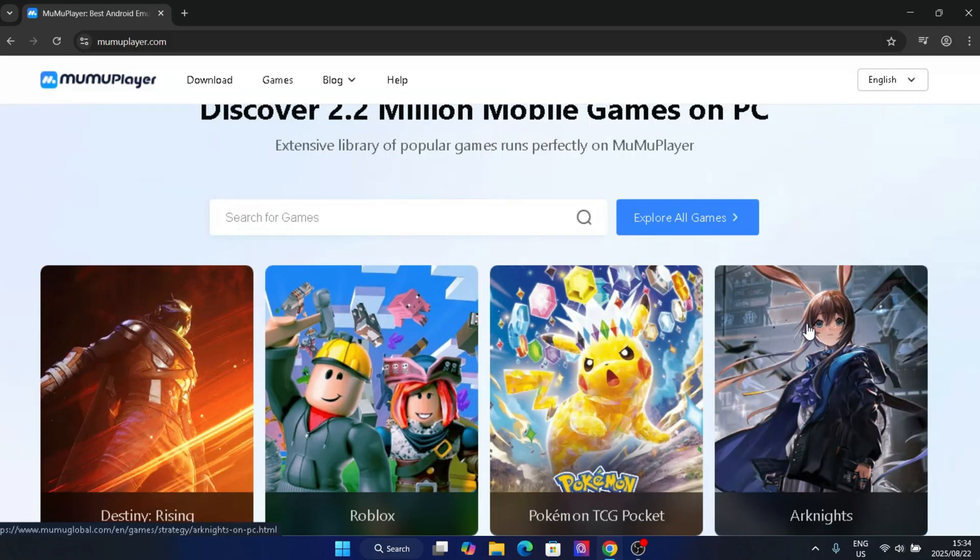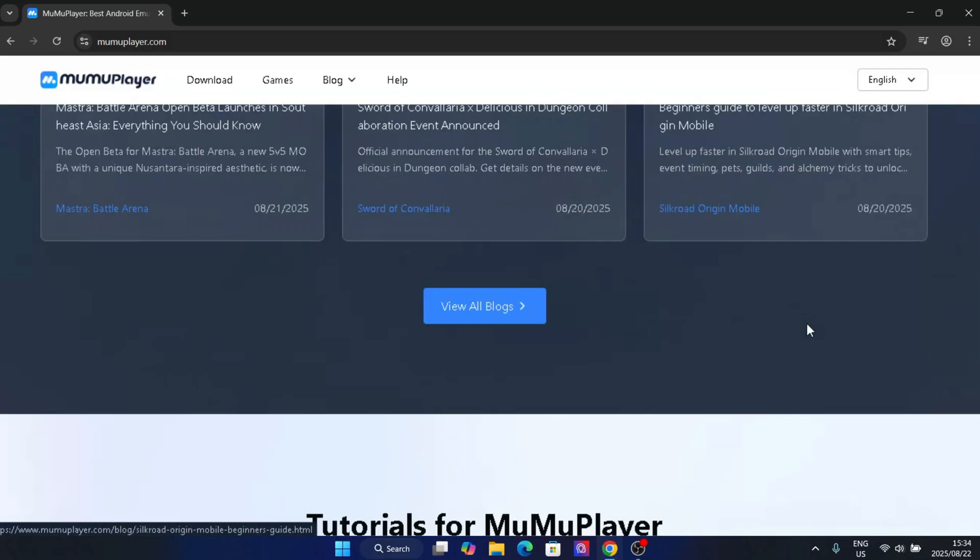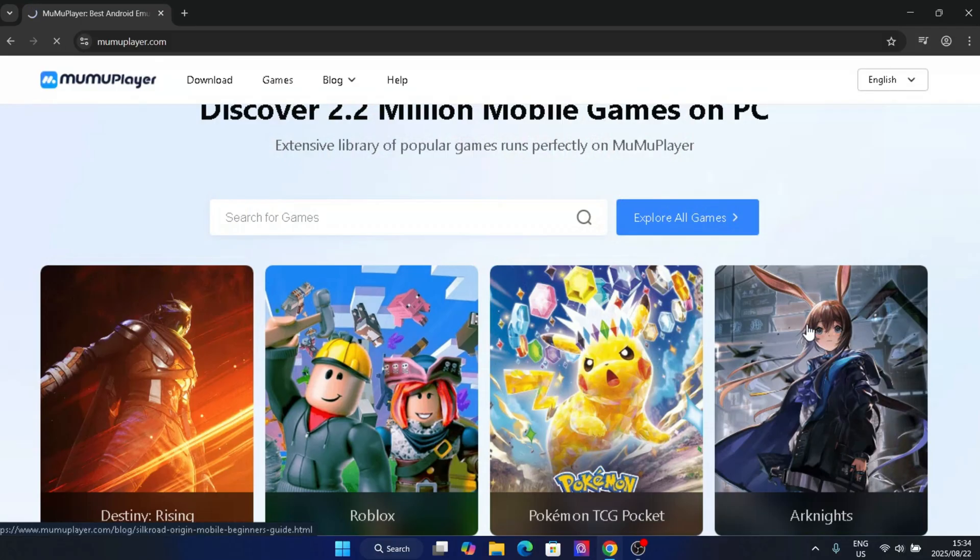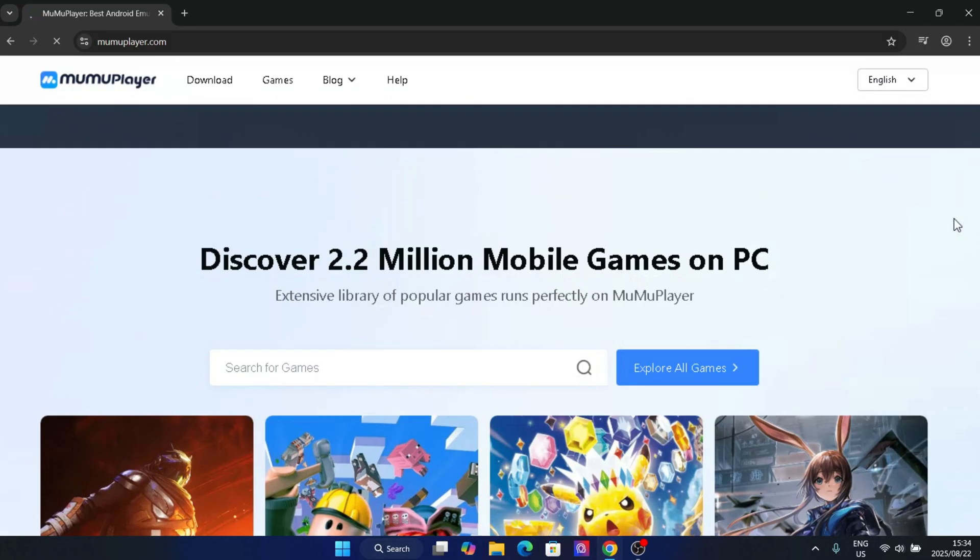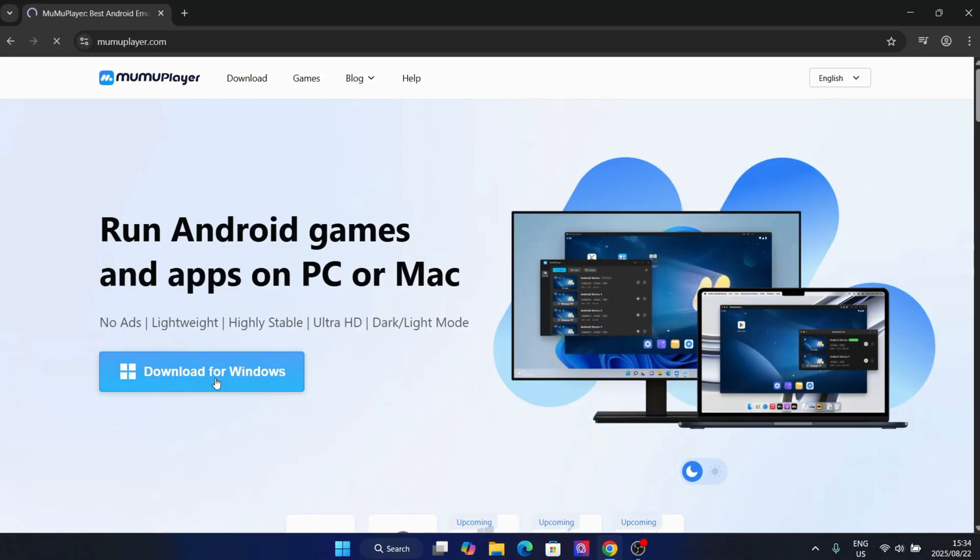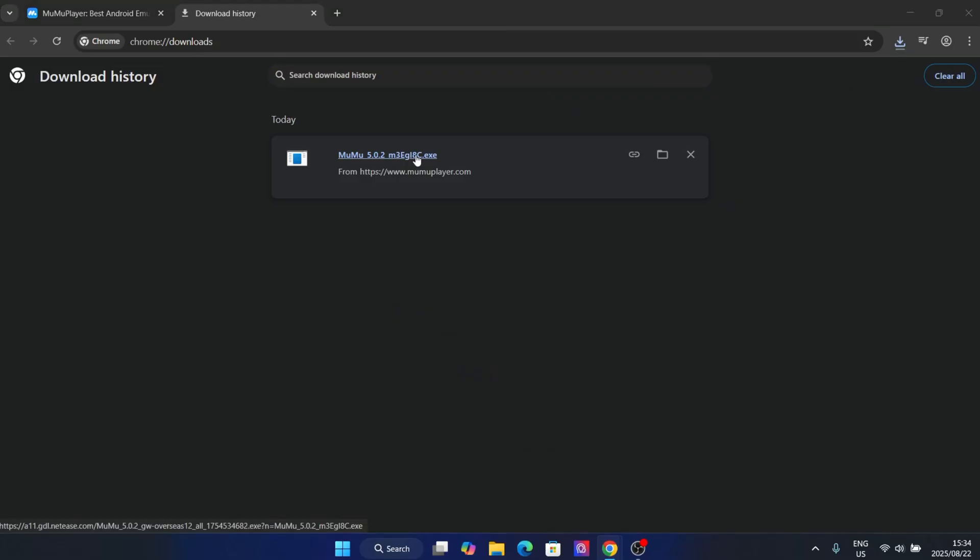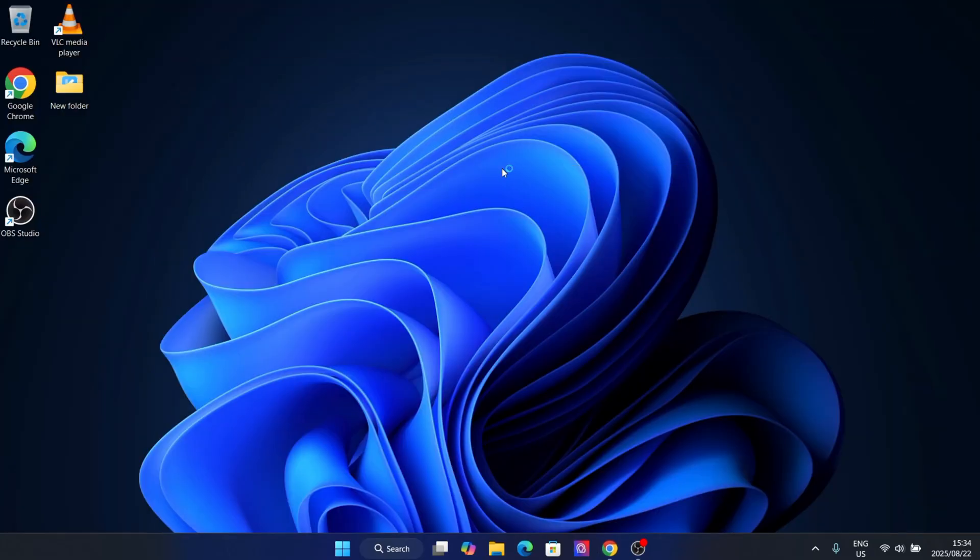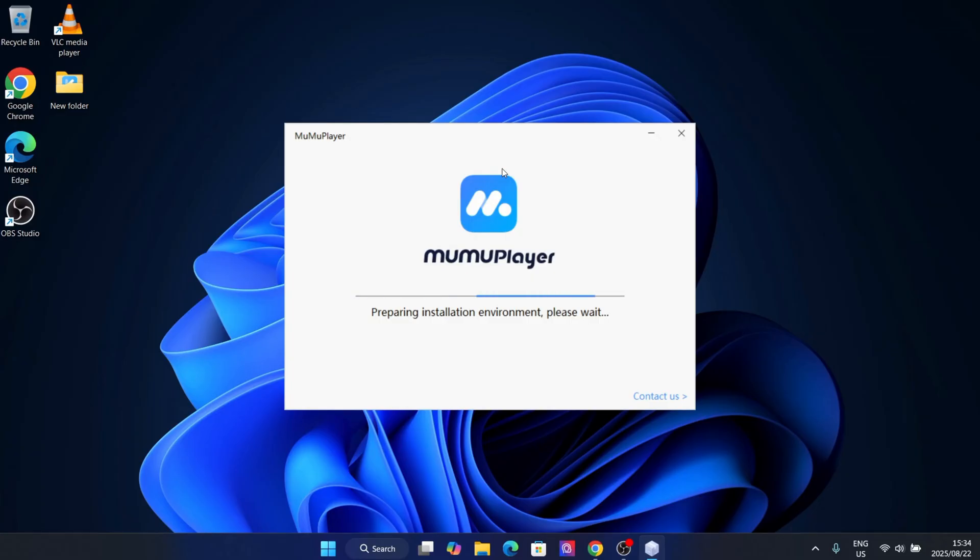First, you'll need to download the latest version of Moomoo Player. I've left the direct download link in the description below, so you can grab it easily. Then simply install it on your PC or Mac.